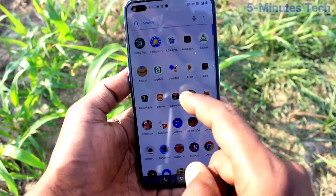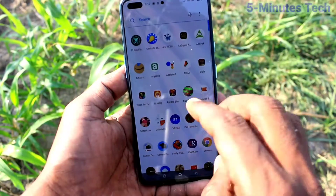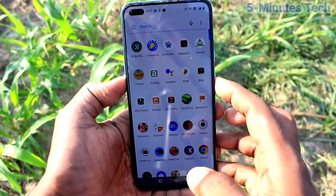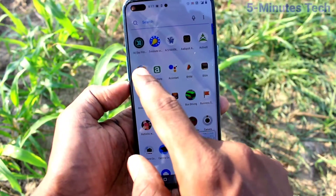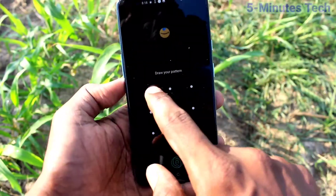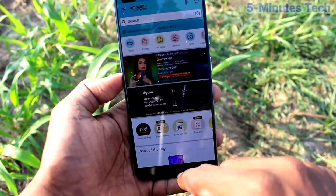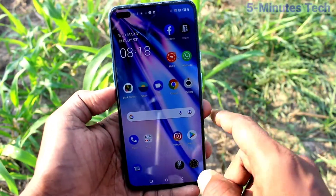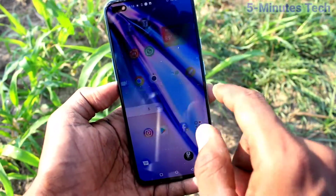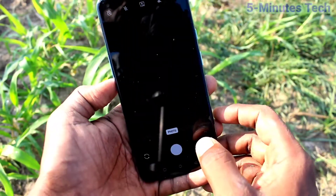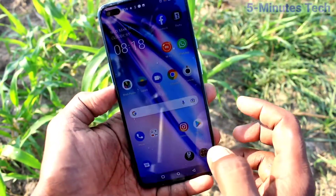I go to a different page in my phone. Now I take a screenshot. Now I open the Amazon app. I now go to the camera and take a picture. So whatever I do, that will be recorded.